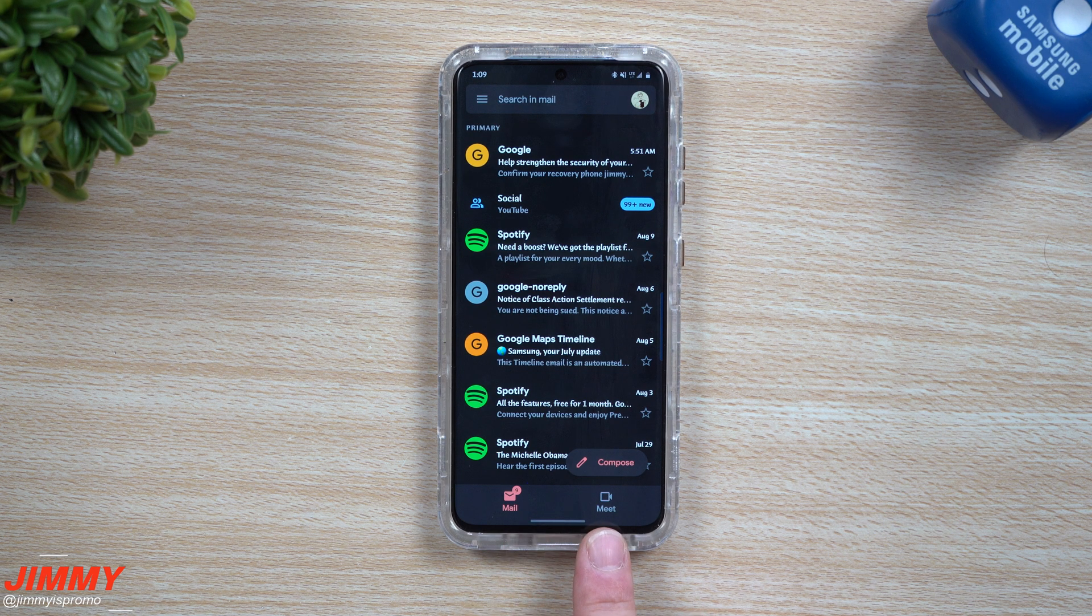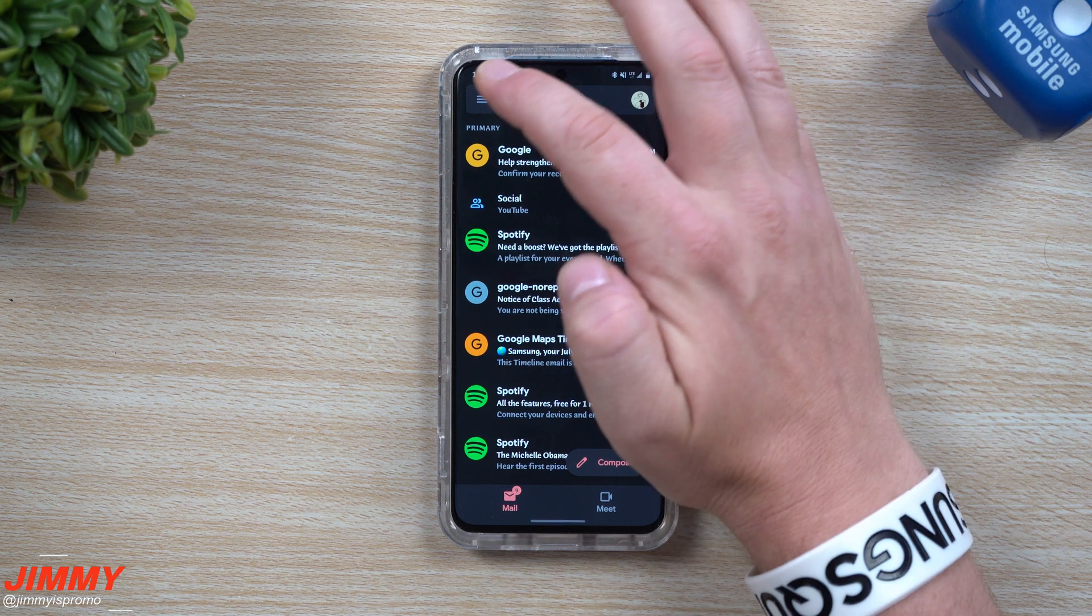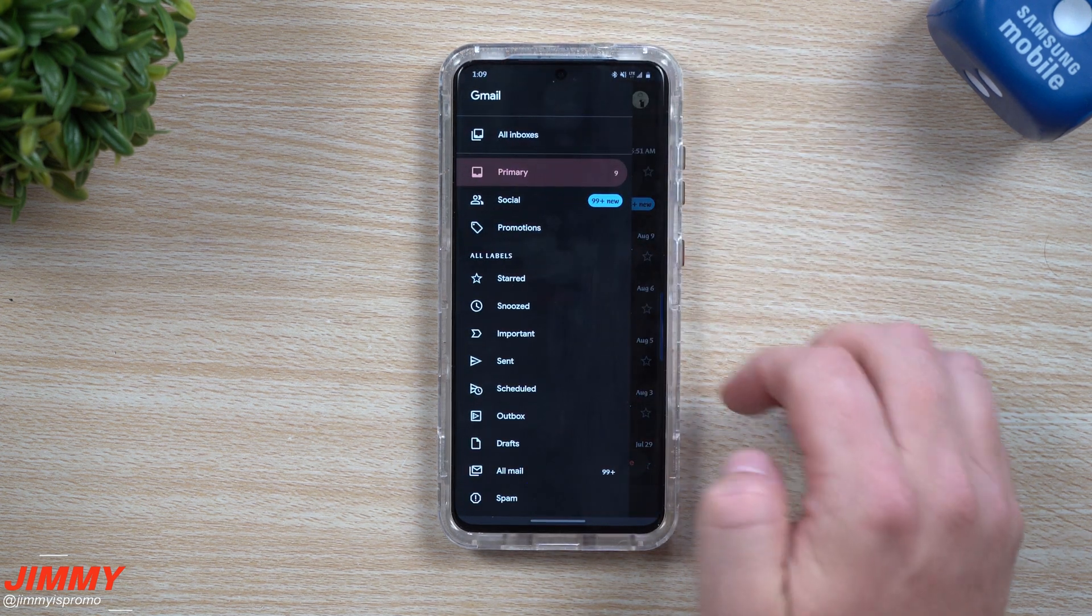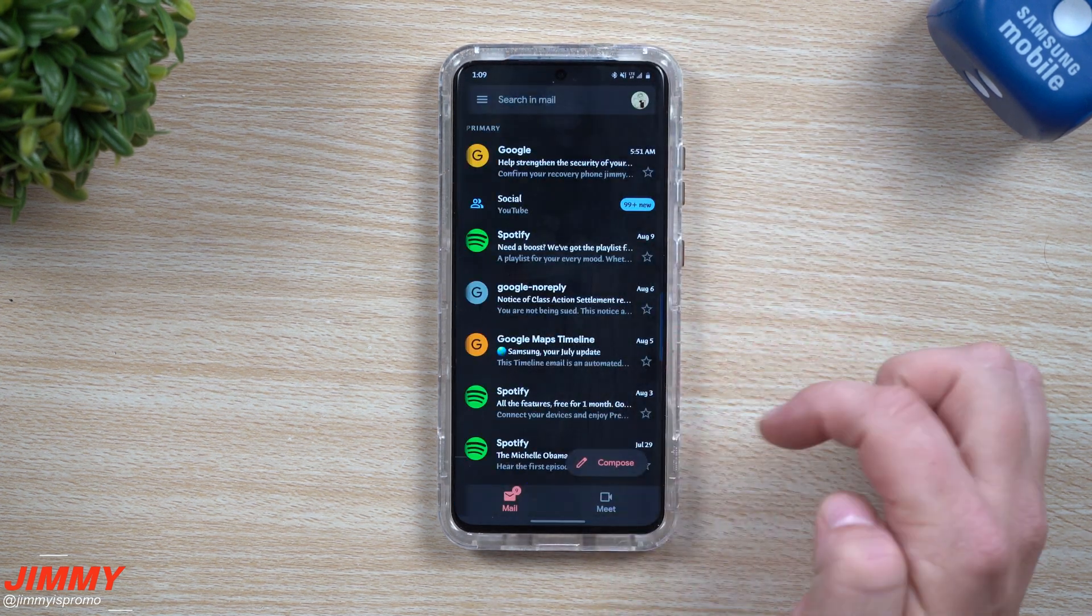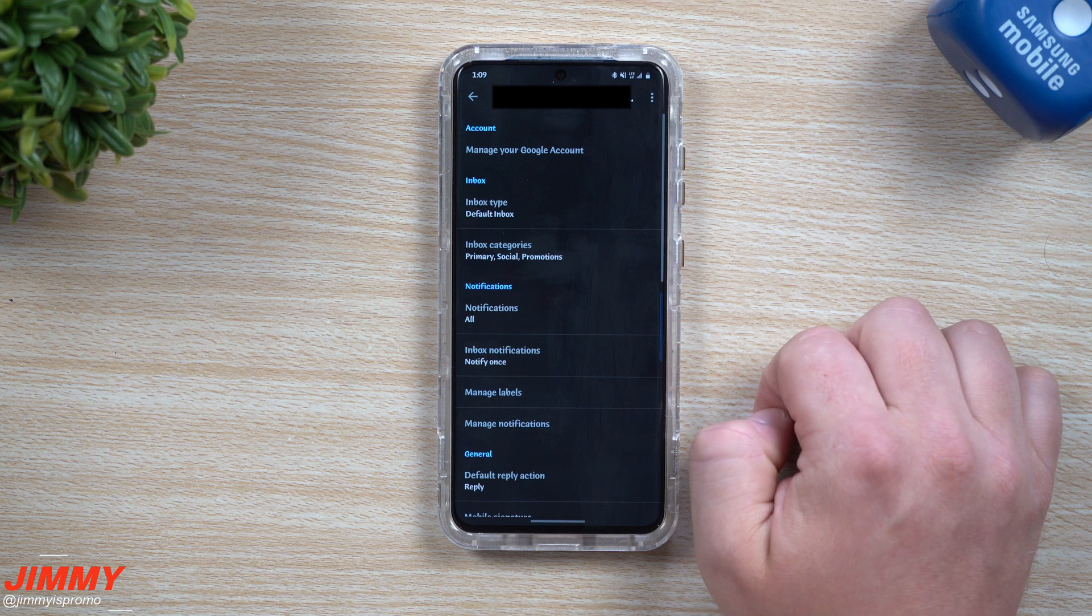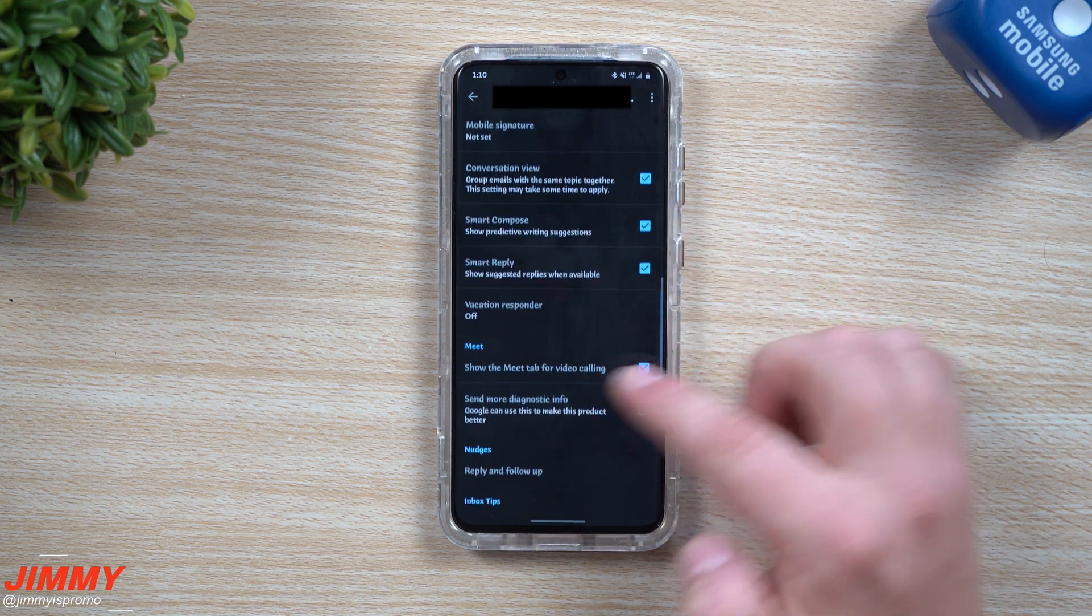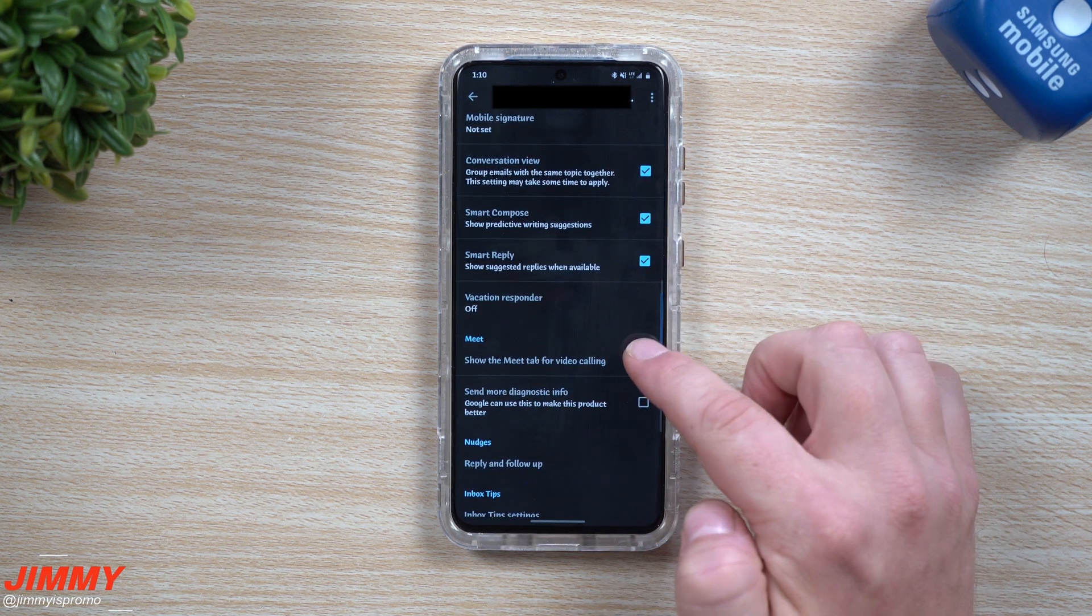So you can see that this Gmail account has the Meet tab. You can go to the very top left-hand side menu, go to your settings, tap on that Gmail account that you'd like to turn it off...